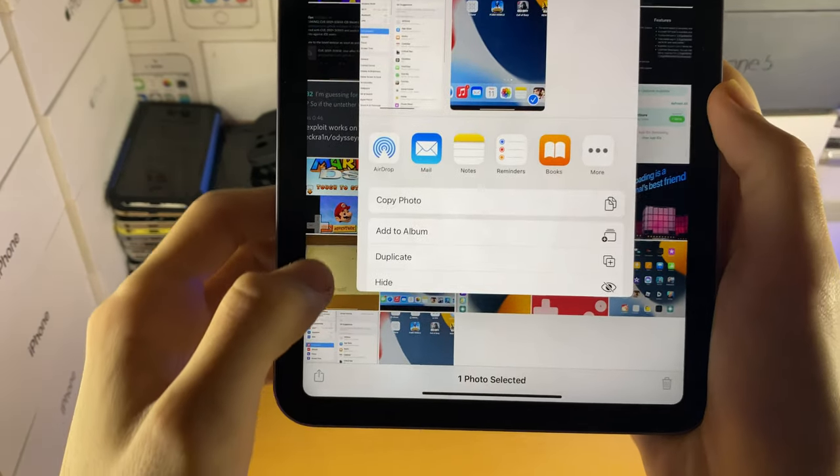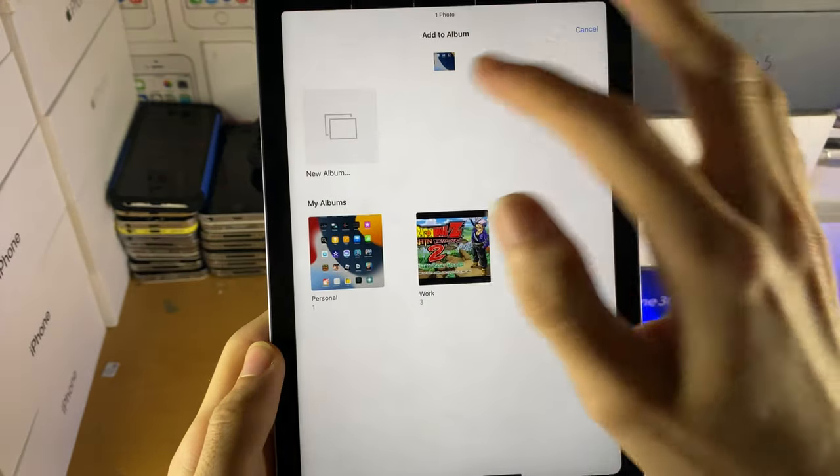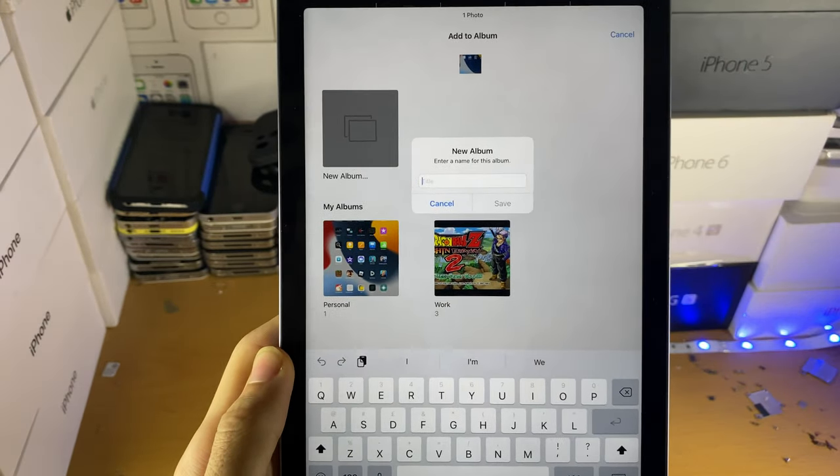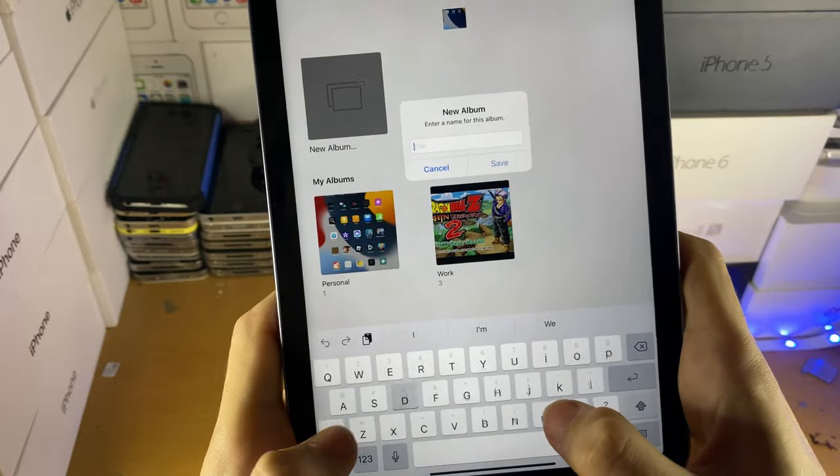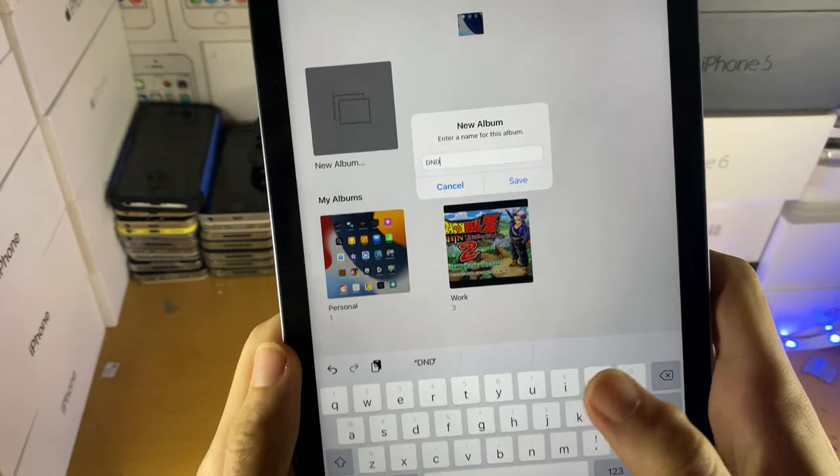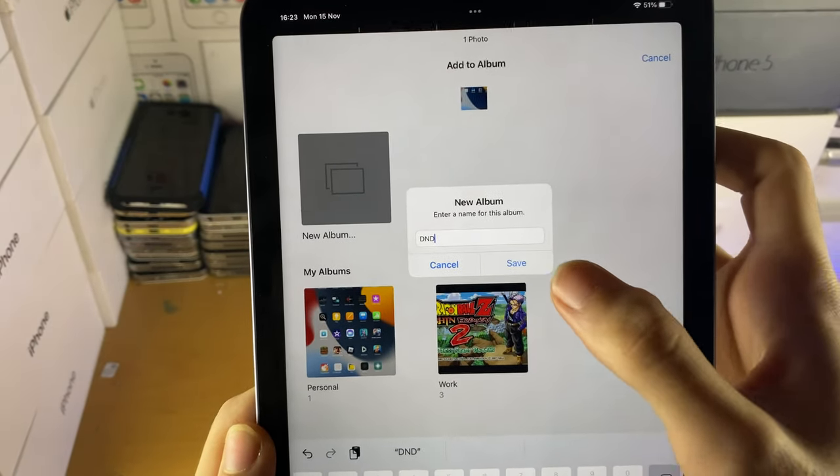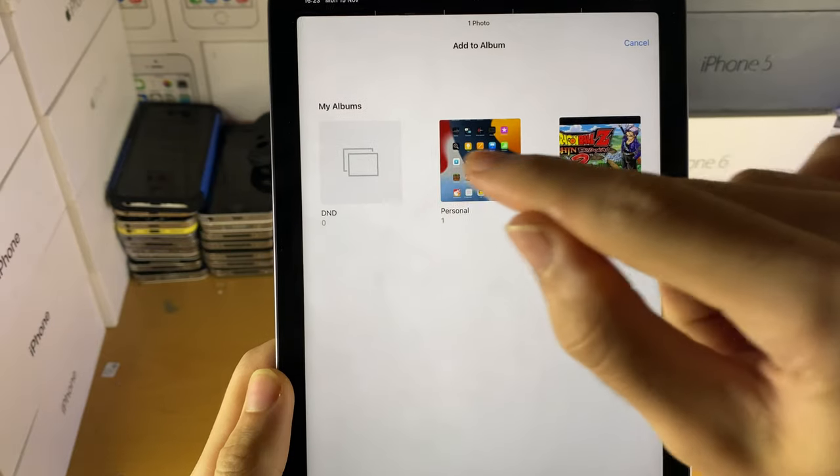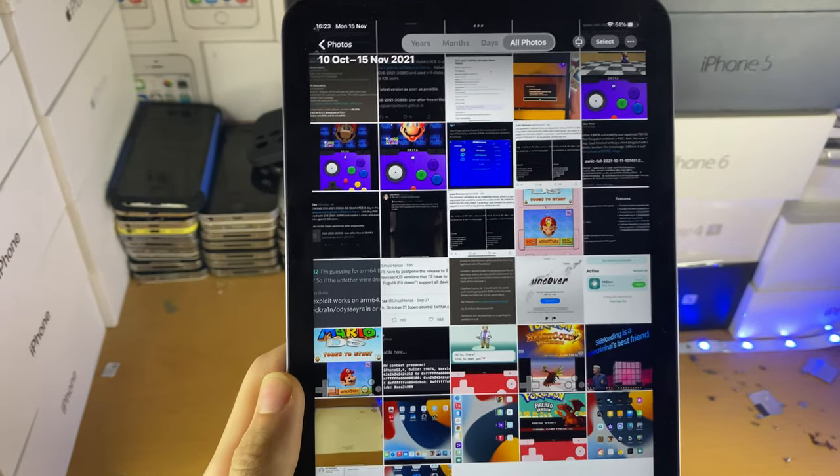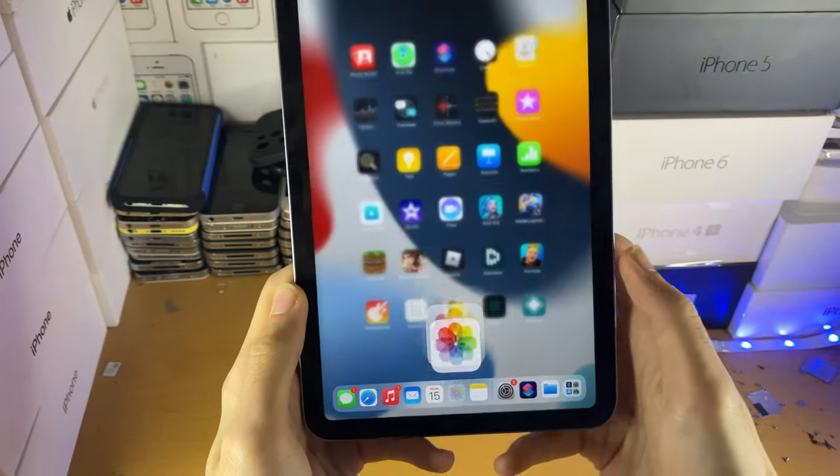We're going to tap on the share here, we're going to tap add to album, we're going to create a new album, and we can name this whatever we want. So I'm going to name this DND, to refer to do not disturb, we're going to tap on save. Again, only one photo can be in that album, it has to fit the requirements I covered earlier.